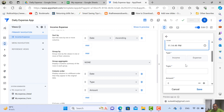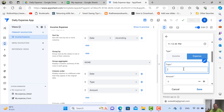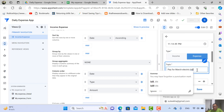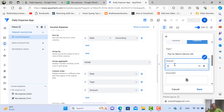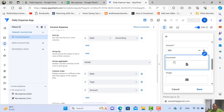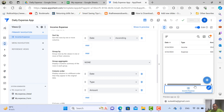Next, add an expense record. For the type, choose Expense. For the topic, enter something like a March payment. For the amount, enter for example 500. No document and no image needed for this entry. Click Save.